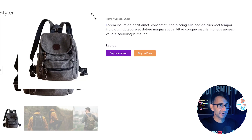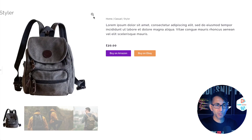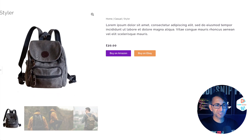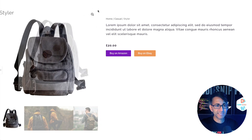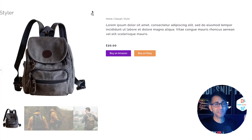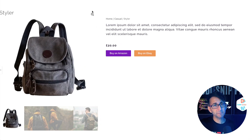Sometimes the magnifying glass that you get with WooCommerce over your products inside of your single post template can be super, super annoying. Let's get rid of that magnifying glass with this code snippet.